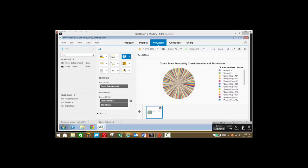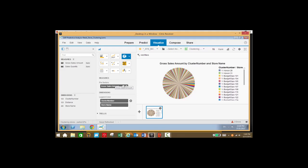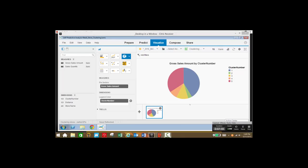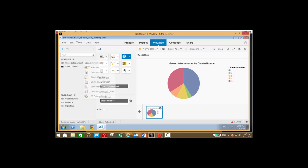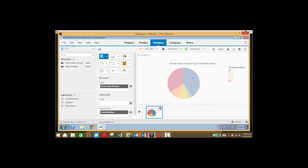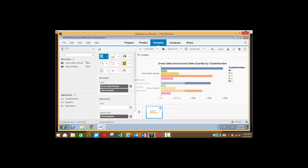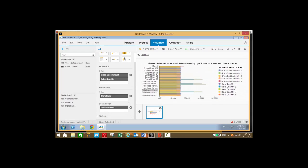Let's take a look at a pie chart view. If we want to look at gross sales by cluster number, we can easily see that here and add any variety of measures. Now let's go back to our bar chart and take a look at gross sales and sales quantity by store name, giving us a view showing gross sales amount and quantity by cluster number and store name.